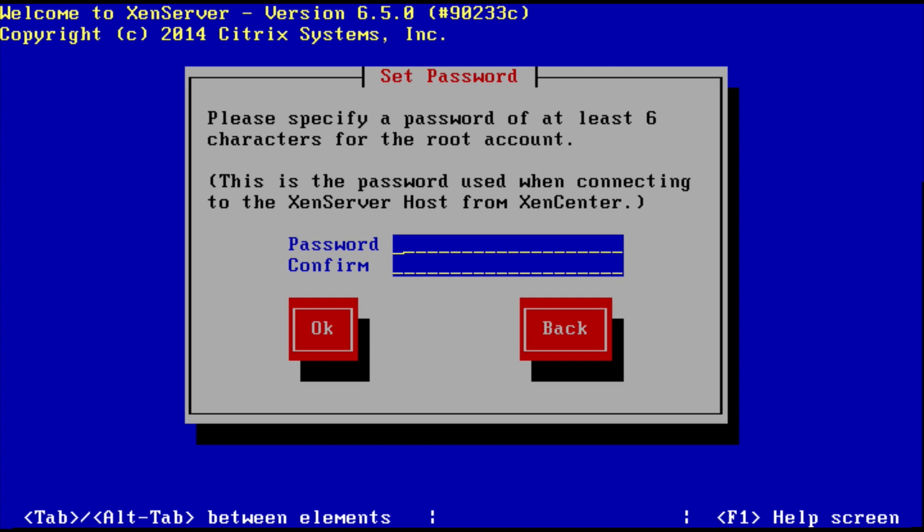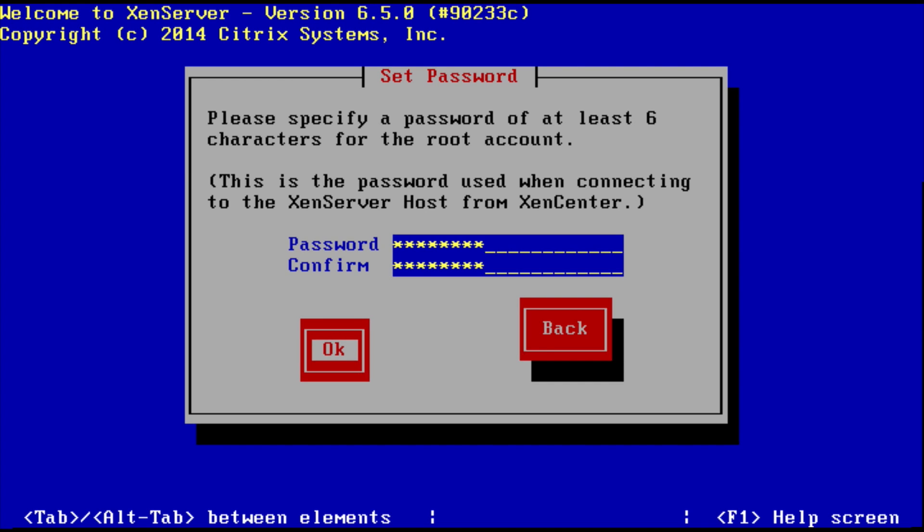So now it's going to ask you for a root password. This is your root password that has full access to your XenServer. Put in whatever password you want and then confirm it. Make sure you note down this password because if you lose this password, then you'll essentially be locked out of your XenServer. So make sure that you make a note of this password before you forget it.